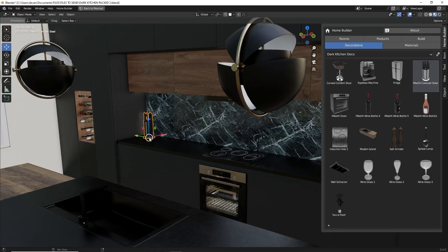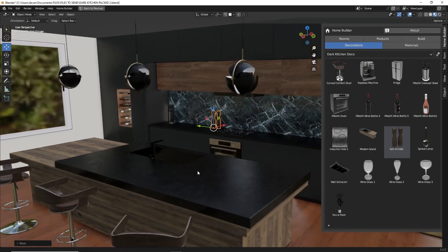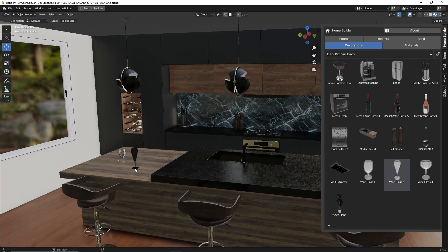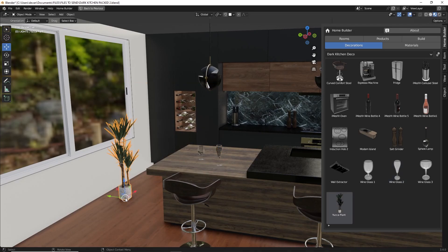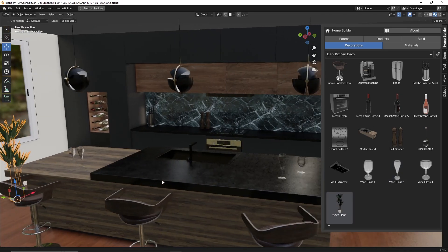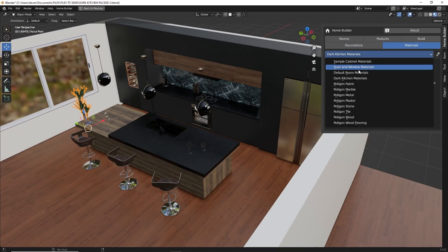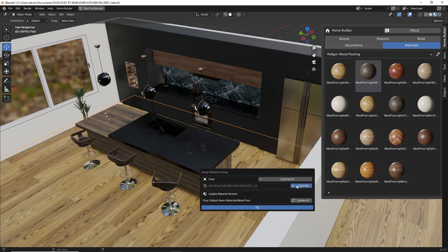Hello and welcome. My name is Andrew Peele, and in this video I'm going to explain how to save your own assets to work with the HomeBuilder Library. I'm going to be focusing on how to save decorations and materials. This will allow you to drag and drop your own assets into the scene to quickly add decorative assets and try out different colors and material finishes.